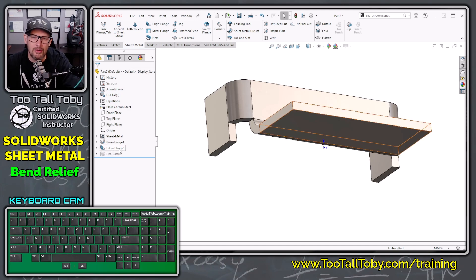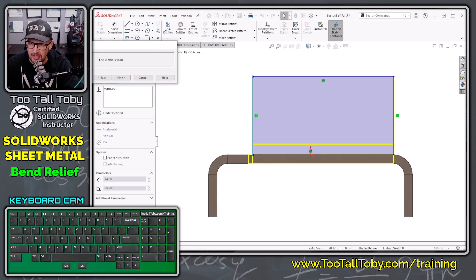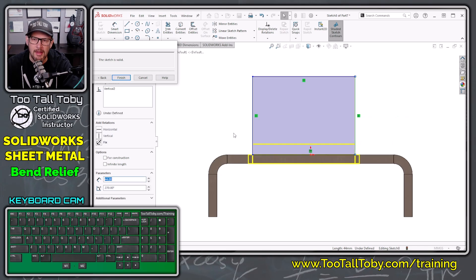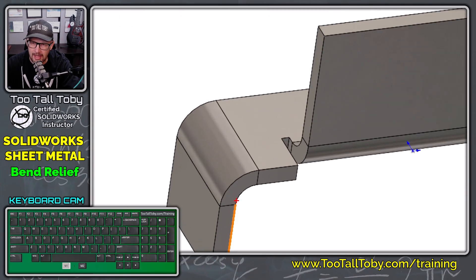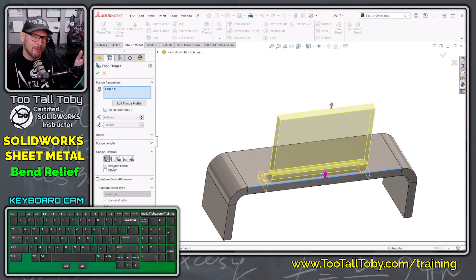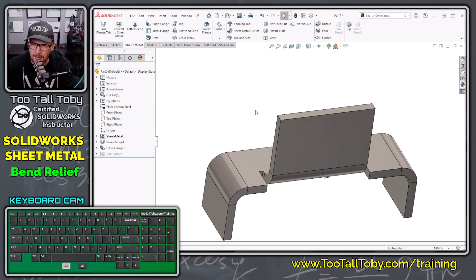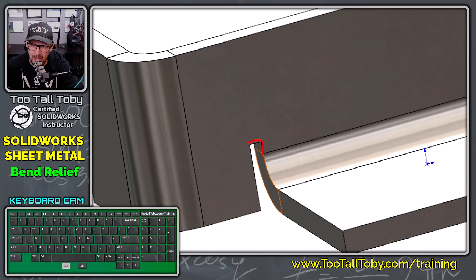If I edit flange one with trim side bends still on and then choose edit flange profile, dragging the flange in a bit, you'll notice trim side bends is still on — but it didn't clear out that area because the flange is no longer coming right up against that edge. So even though trim side bends is turned on in the definition, it only really applies when that flange runs right up to an existing radius. Now we see our first example of bend relief, using a rectangular relief with a relief ratio of 0.5.